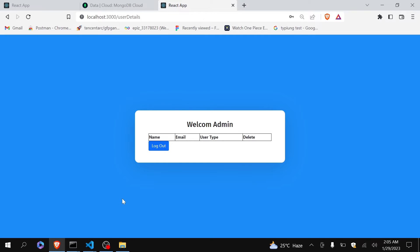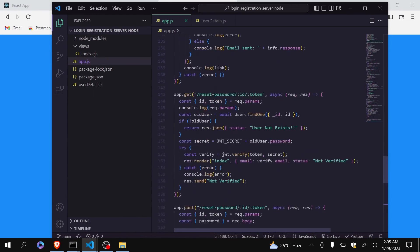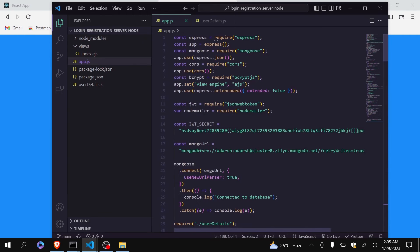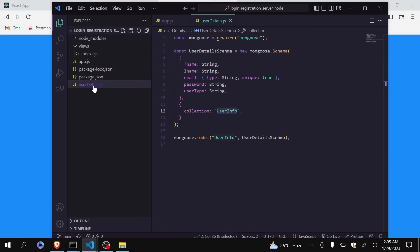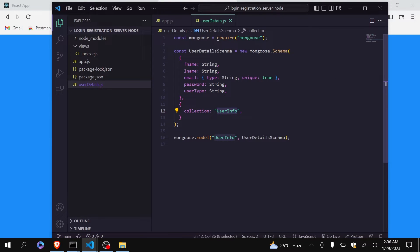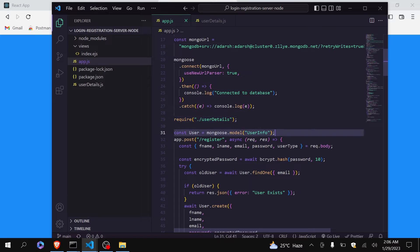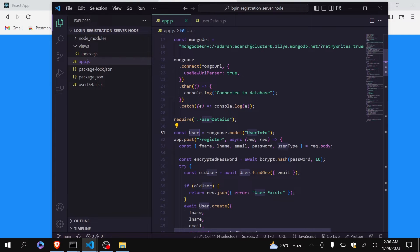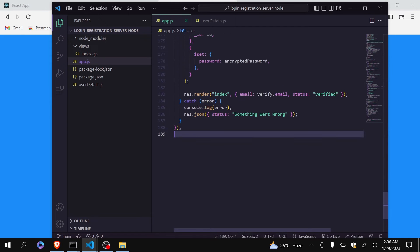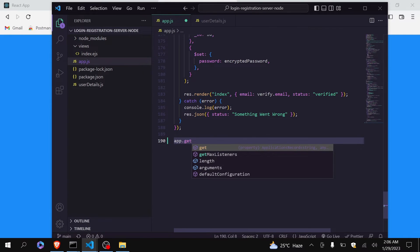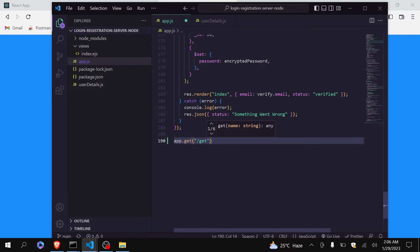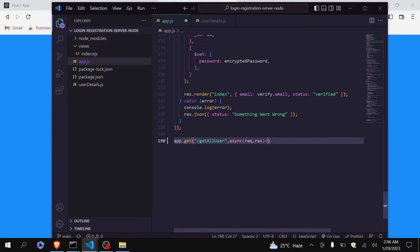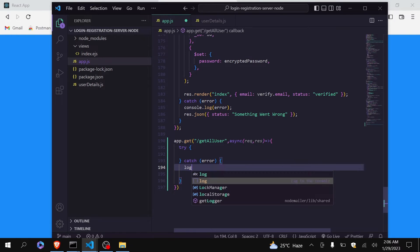Now let's go to our Node.js code and just create an API to fetch all the users data. So you can see here that I have already made the connections to the MongoDB, I have already created the schema, and this is my collection name user info. And you can see here that I have imported it and also I have stored my collection in this variable. So now let me just quickly make the API. I will be using get method because I am only getting the data. The API name will be get all user.